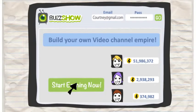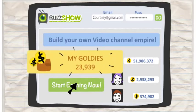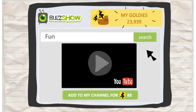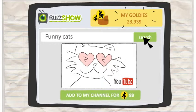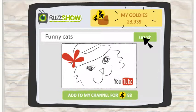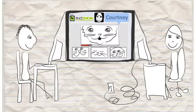Simply sign up and you get a pile of Goldies. Then use Buzz Show to search for any videos on YouTube according to what you like and add as many as you can to your channel with the Goldies you have.